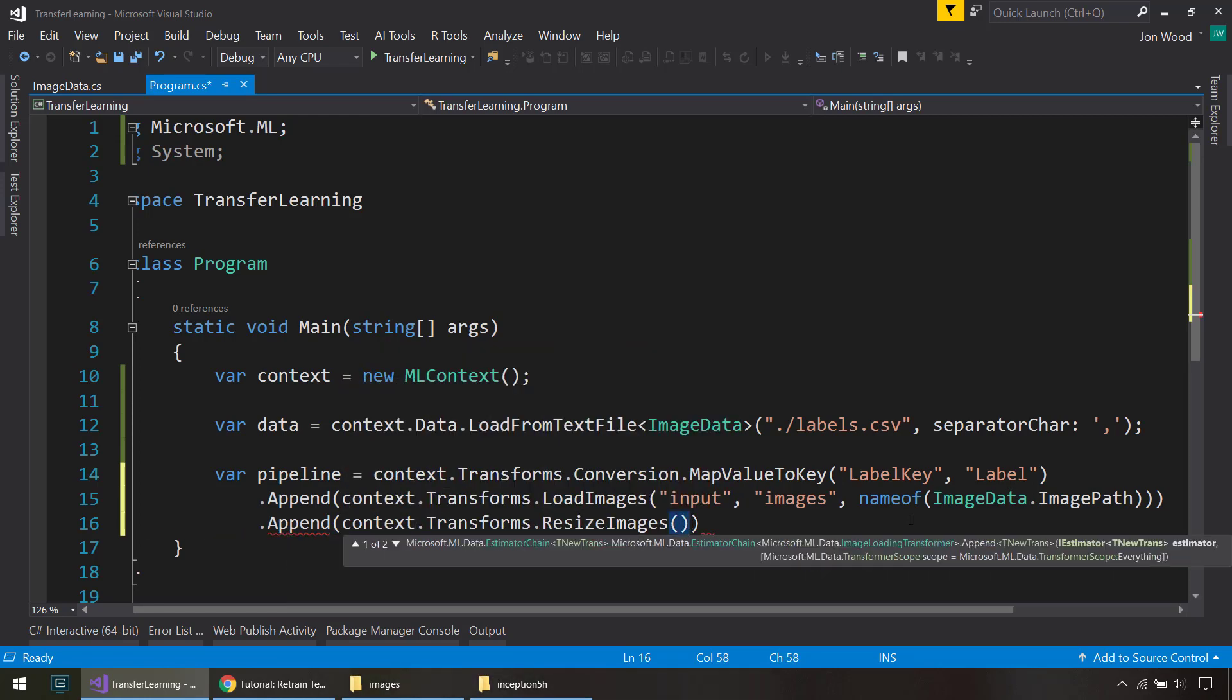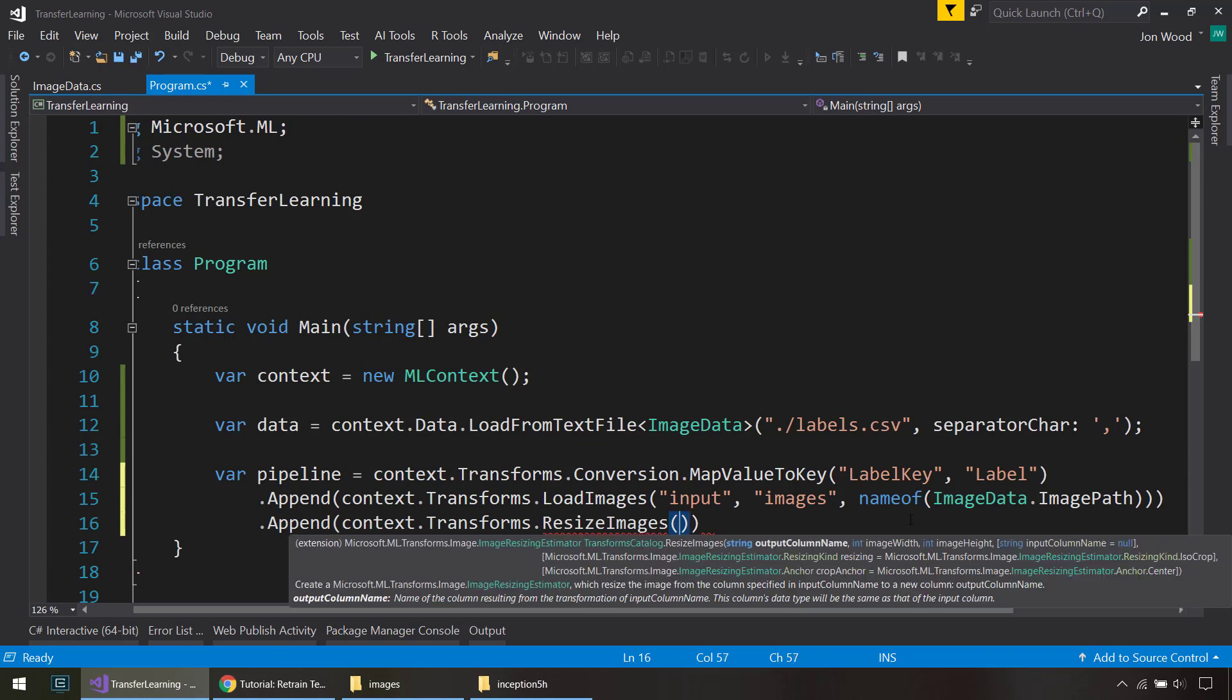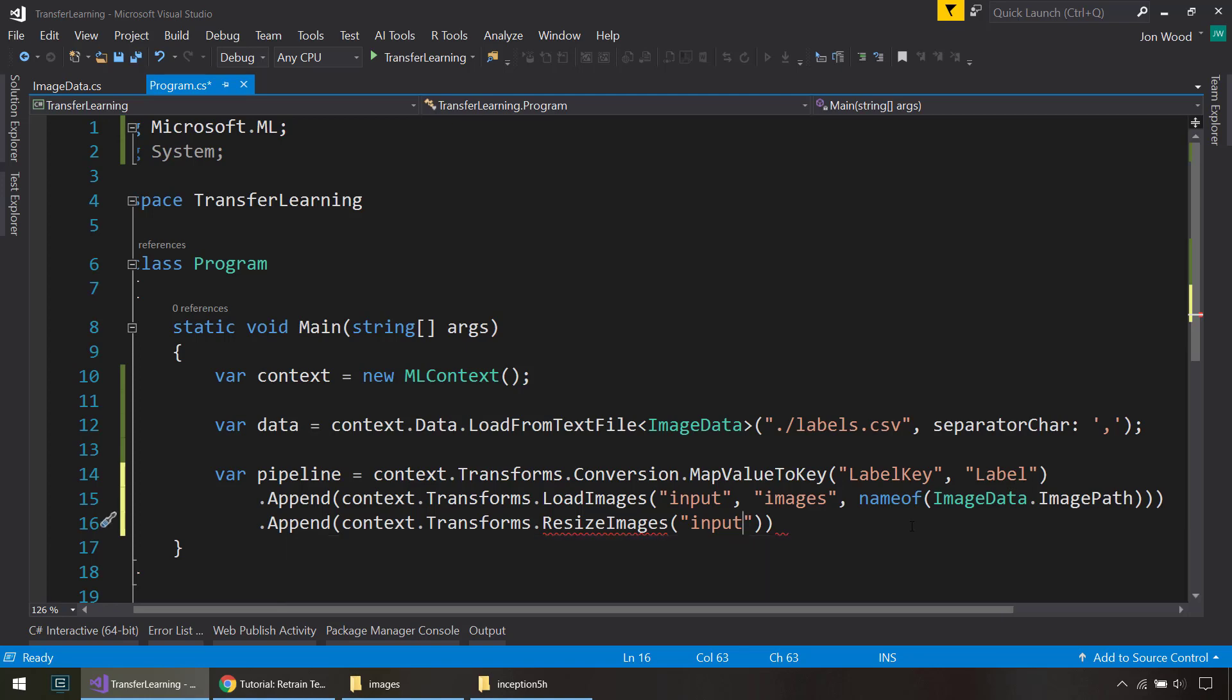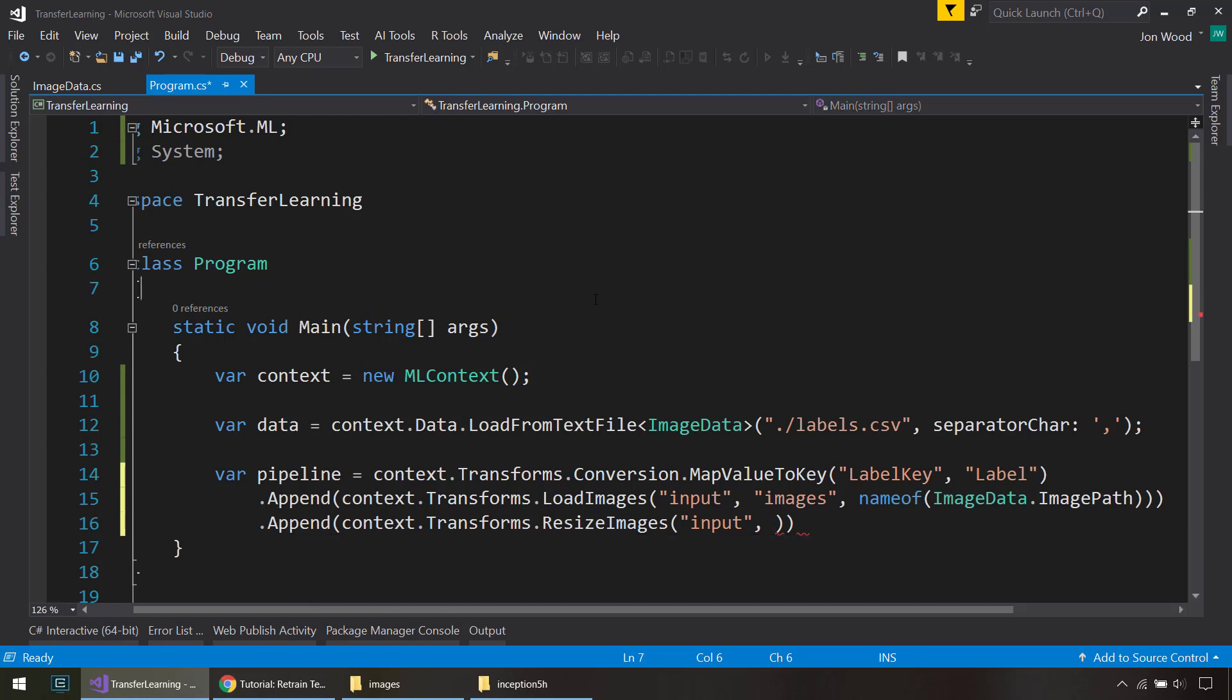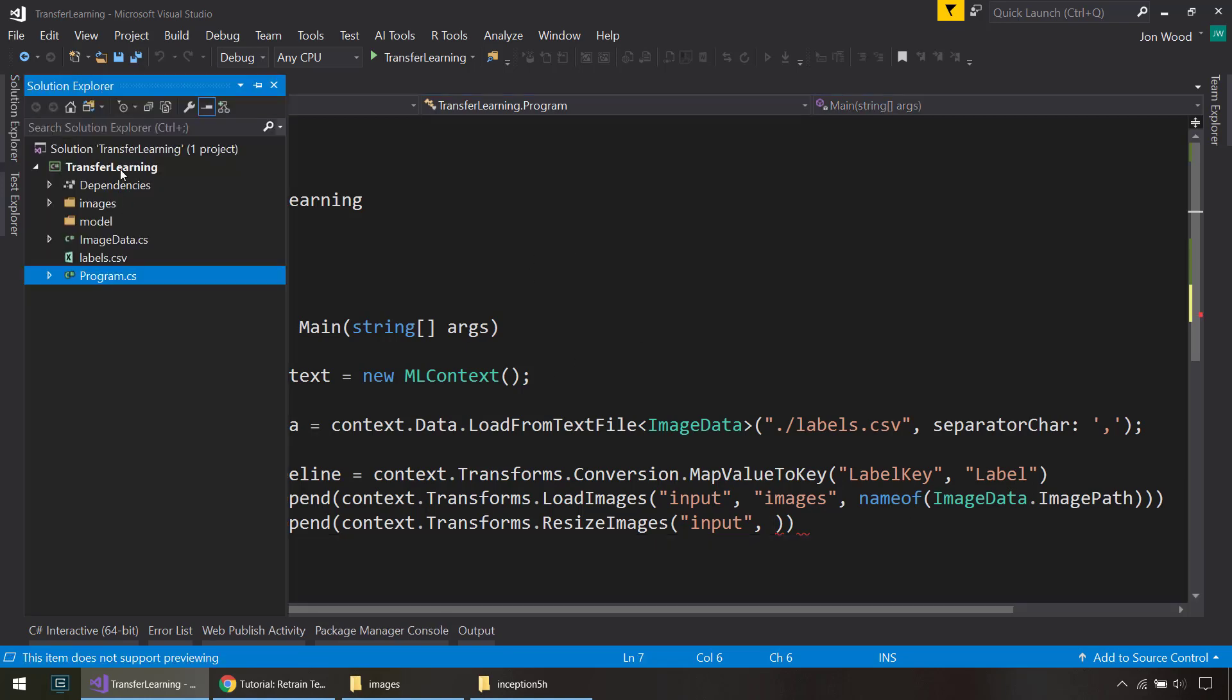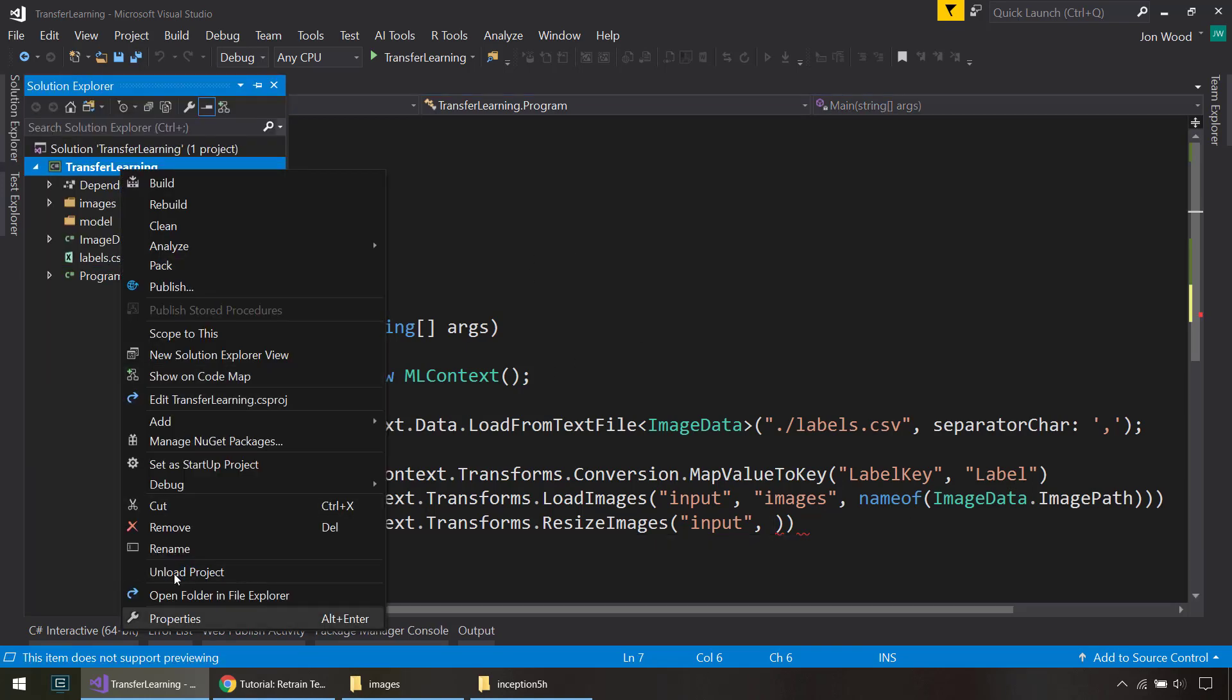And after that, we need to do another transform where we resize the images. That's going to replace that input column that we have up here. And then next, we need to do image width and image height. And to help us with a few of those settings here, I'm going to create another class.